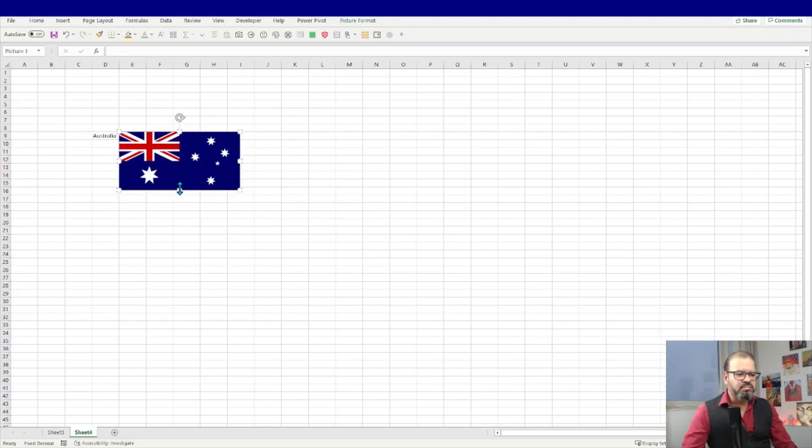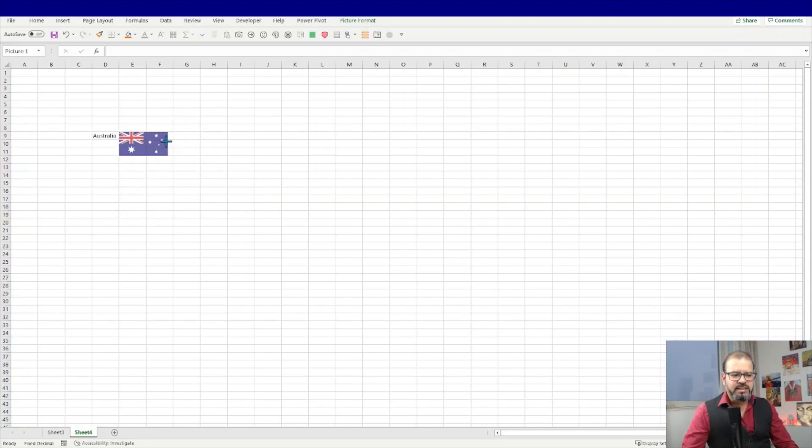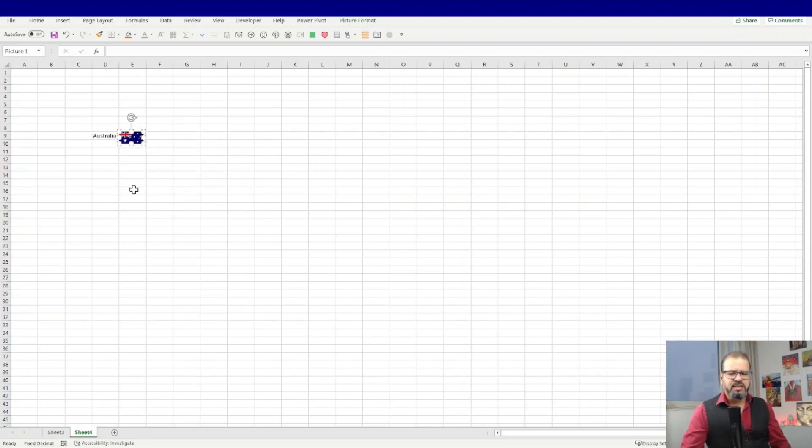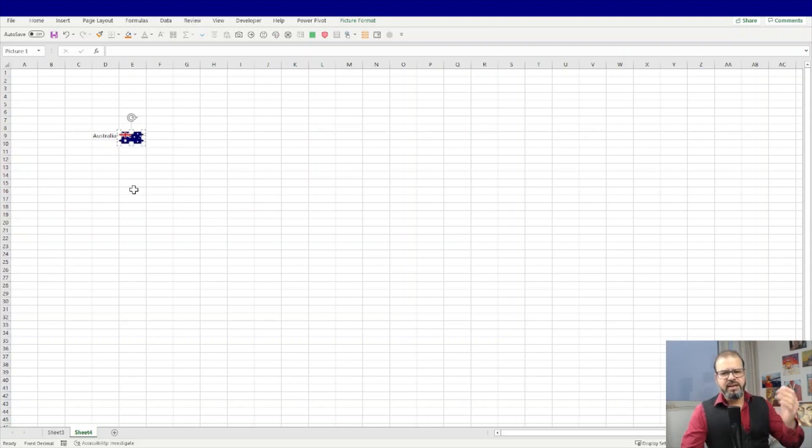For example, here you can see I bring in the image and then adjusting it, aligning it. And in case if I change the names of the countries, then it's very hard to move all the flags with all the countries. Not easier.